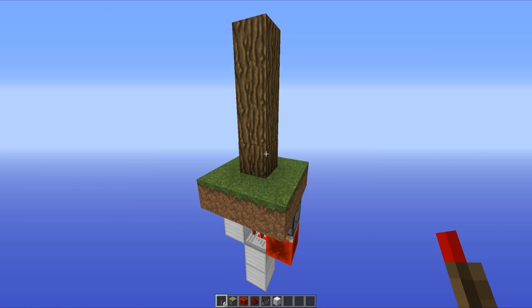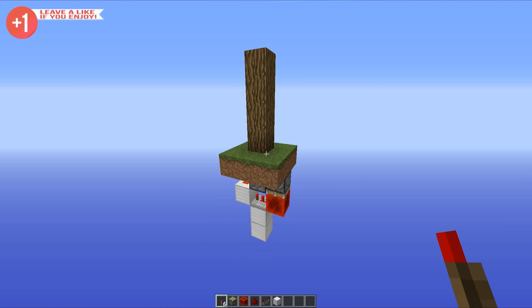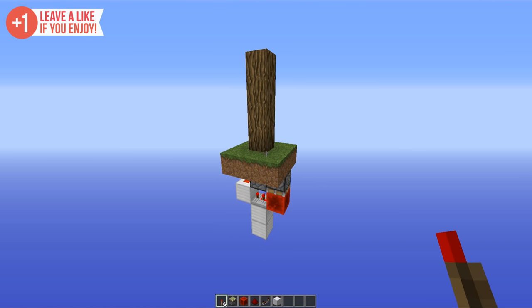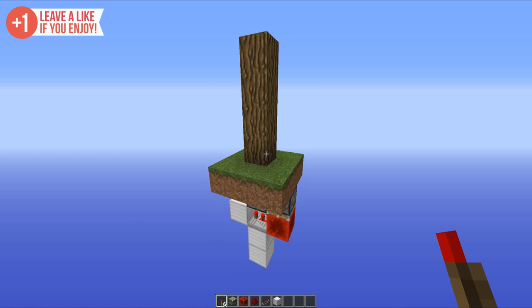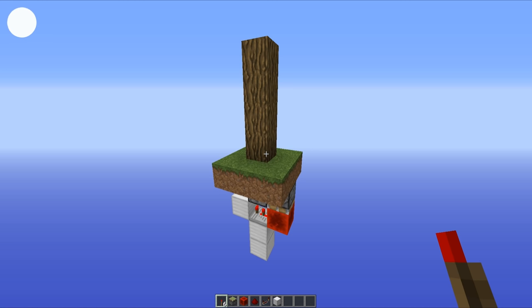Hello everyone, this is Mumbo and welcome to day 15 of the redstone advent calendar. Today we're going to be taking a look at a really awesome hidden input device — the tree torch key — which allows you to place a redstone torch on a tree to get yourself a redstone output. I personally think that's pretty cool.